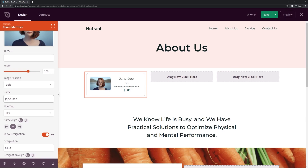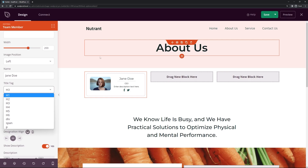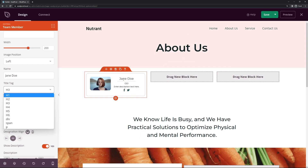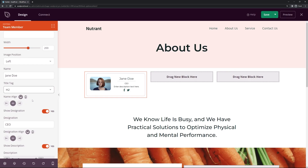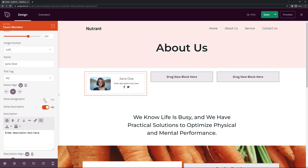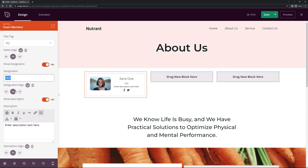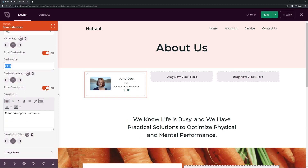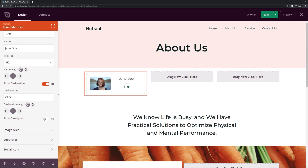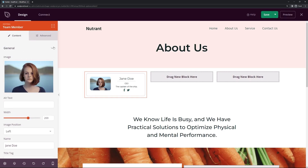Coming down, we can change the name to whatever makes sense — the person's name. We have a title tag; since we probably have an H1 for the headline, the next heading would be an H2, so I'll bump it up from H3. We have alignment — I like it centered. We have the designation, which is the job title — right now it's CEO, and you can toggle it on or off and update it. We also have a description which you can hide or show and update the text. That covers the general information.